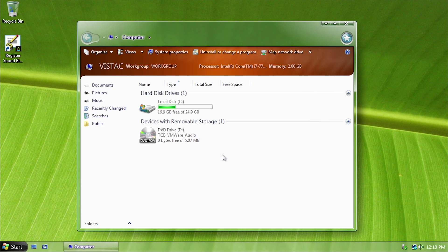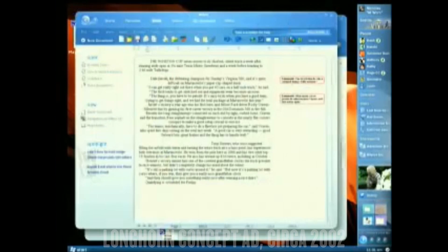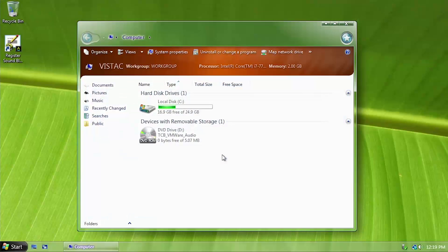If you haven't done a lot of research on the Vista development process, you probably don't know about Longhorn build 4074 and what actually happened during the development reset. Build 4074 was a pre-reset build — it was actually compiled before Microsoft reset Windows Vista's development in 2004. That is why a lot of these elements and the entire design of Windows Explorer looks totally different from the final release of Vista. I did a very in-depth series on Windows Vista's development process — check it out in the cards.